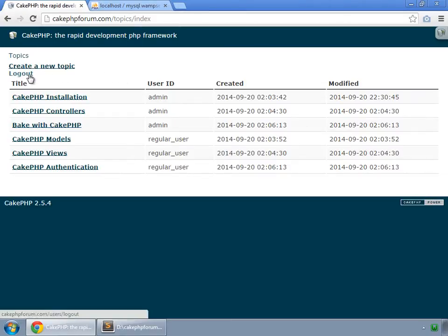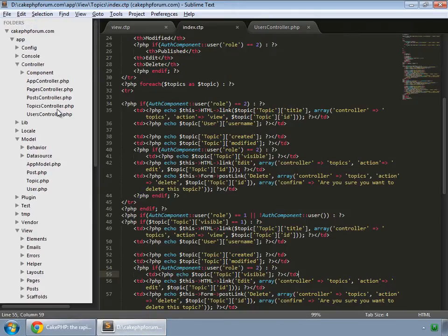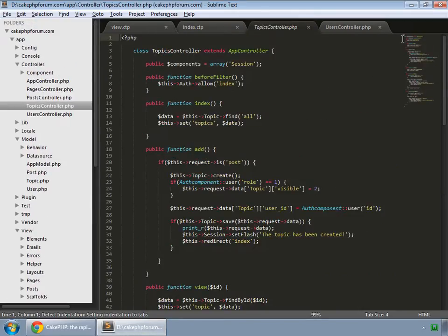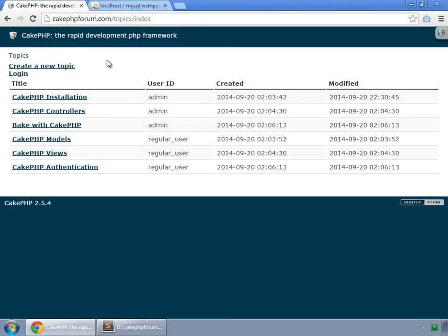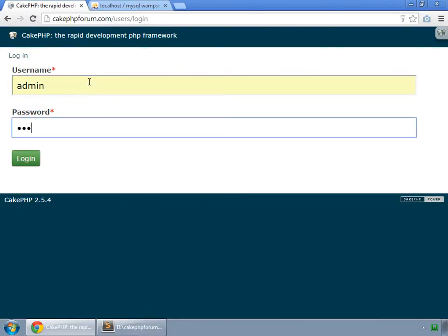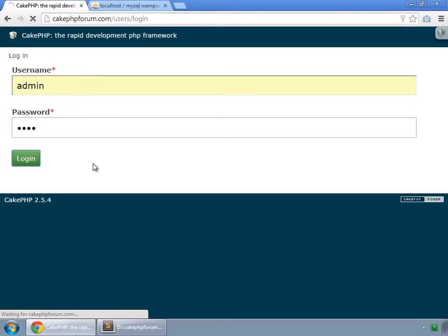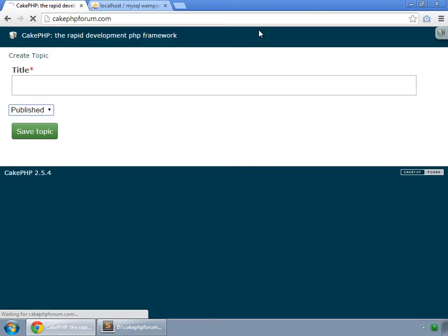That's all for this page. Now let's see what other methods we have — go to the topics controller. We've done everything for the index, so now let's check the add method and create a new topic. I need to log in first, so I log out.